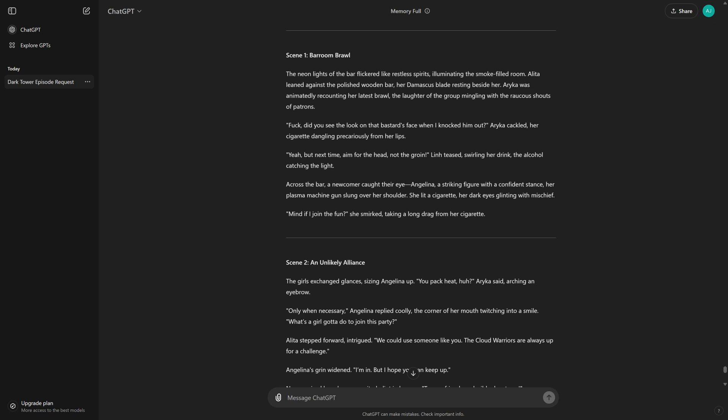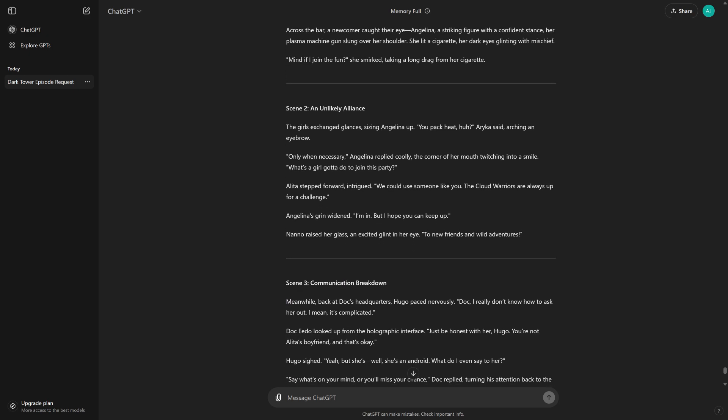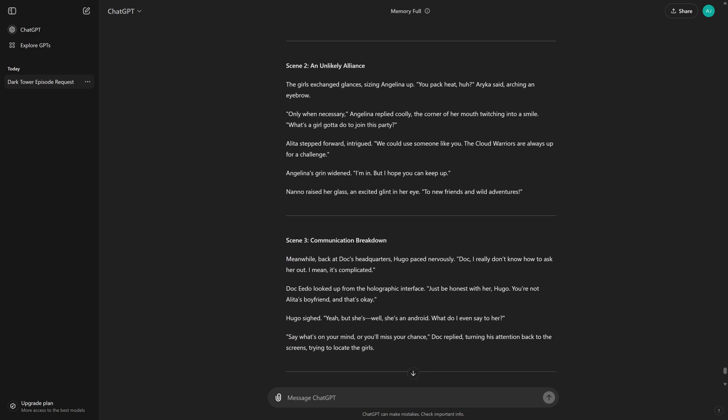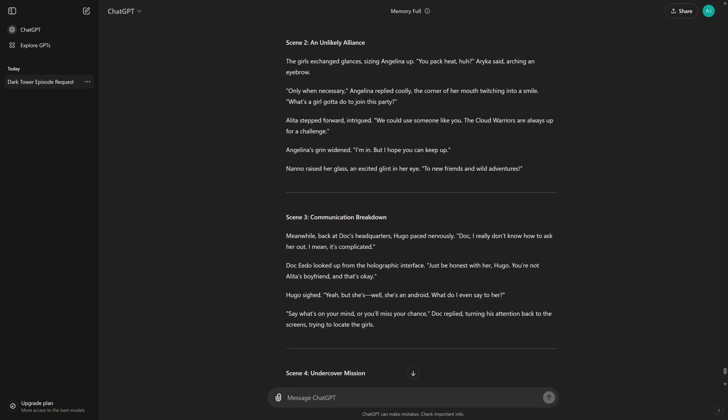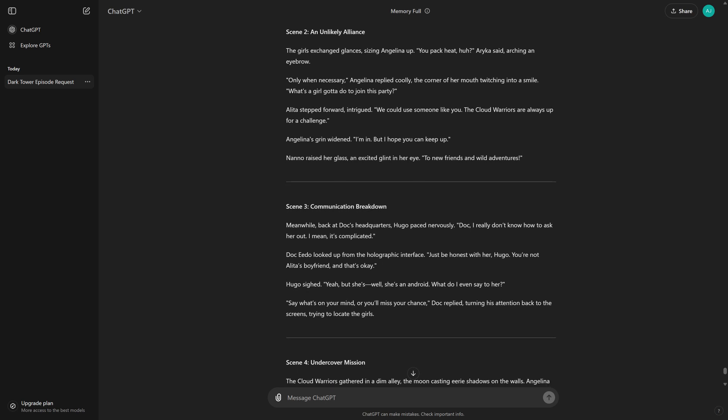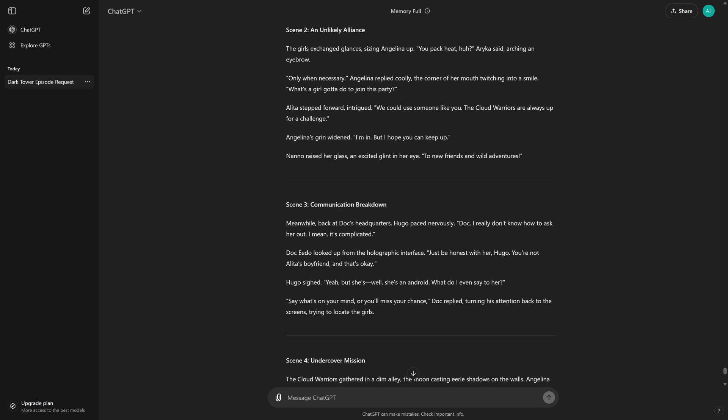Scene 2, An Unlikely Alliance. The girls exchanged glances, sizing Angelina up. You pack heat, huh? Arika said, arching an eyebrow. Only when necessary. Angelina replied coolly, the corner of her mouth twitching into a smile. What's a girl gotta do to join this party?